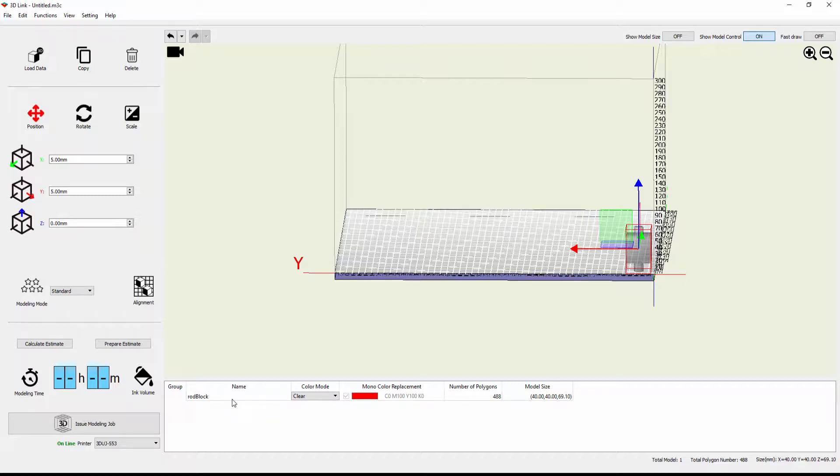So if we want to do that, to be able to have what we would call an assembly, where we have multiple parts that we can select an individual piece of a part and then give that specific color properties, we have to do this a slightly different way.